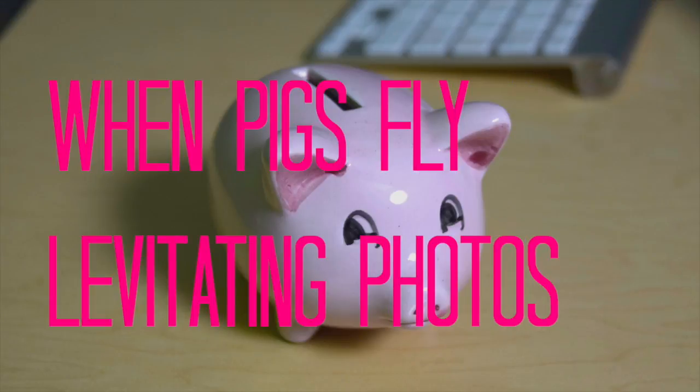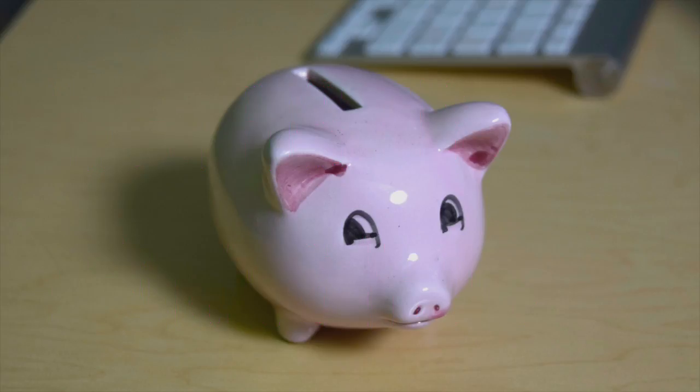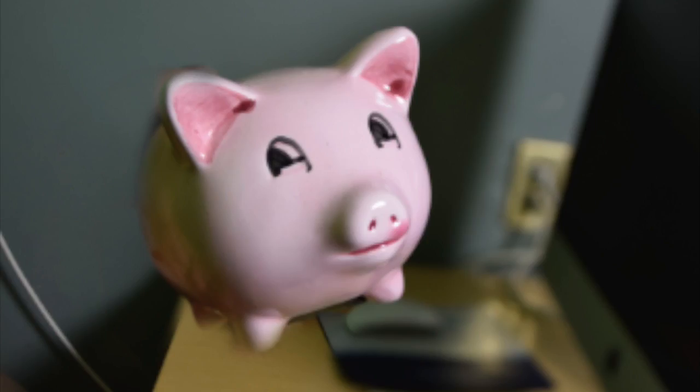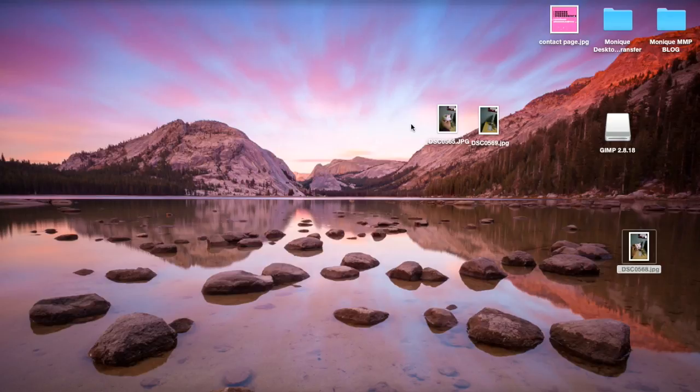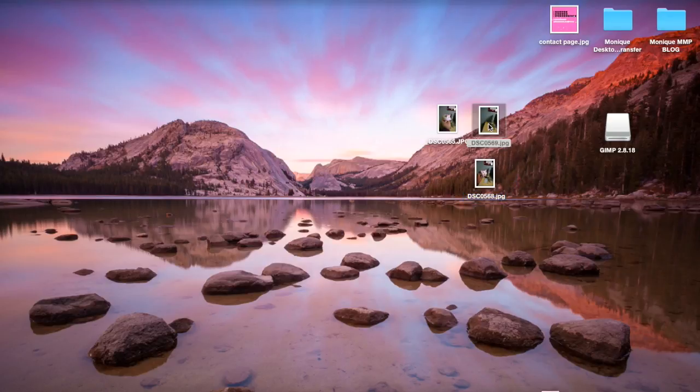Hi, this is Monique and today we're going to make pigs fly. We're going to turn this picture of a piggy bank into this, a flying pig. So basically I'm using three pictures: a picture of the blank desktop, a picture of me holding the pig, and then just an extra picture of me holding the pig.